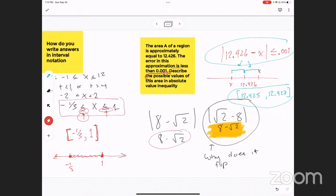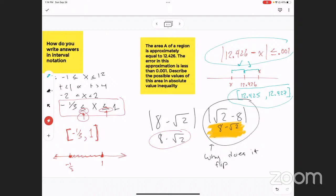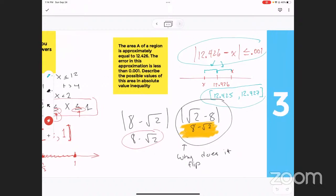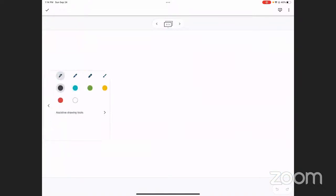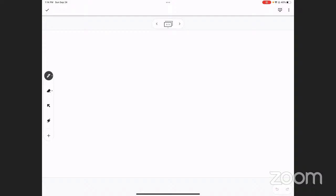They said describe the possible values of this area in an absolute value inequality. So they actually want me to write an absolute value inequality to demonstrate that you understand what they're talking about. The way you do that is you take 12.426, subtract x from it, and put absolute value signs around it — because that means the distance between 12.426 and x is less than 0.001. Does that make sense? Yeah, it's making sense. I just need to be able to apply it.